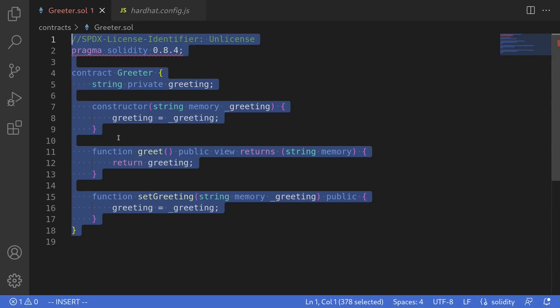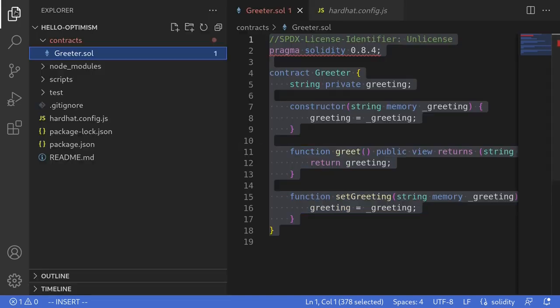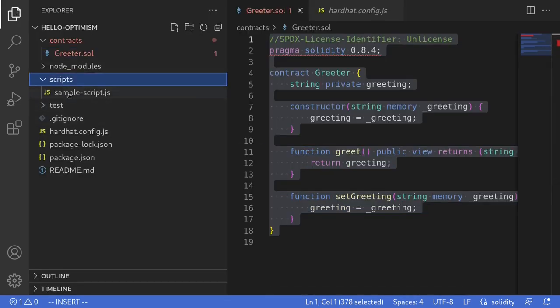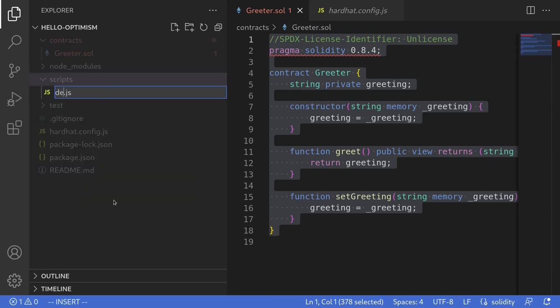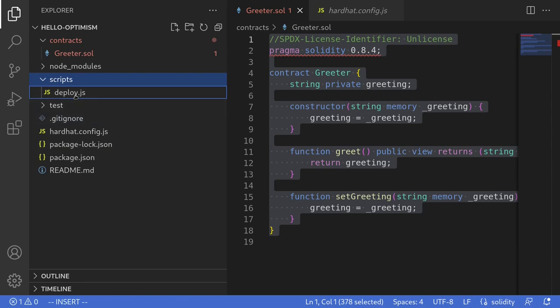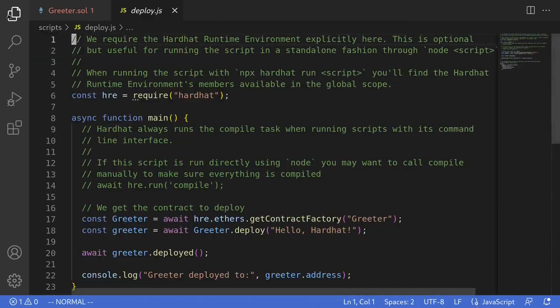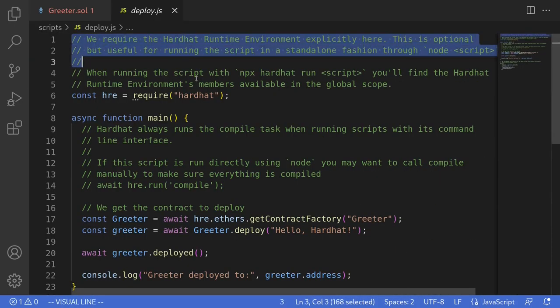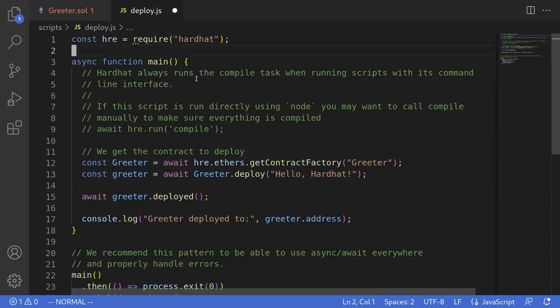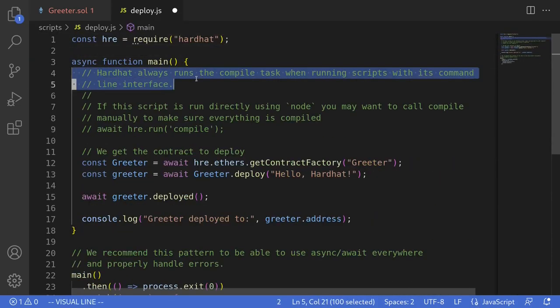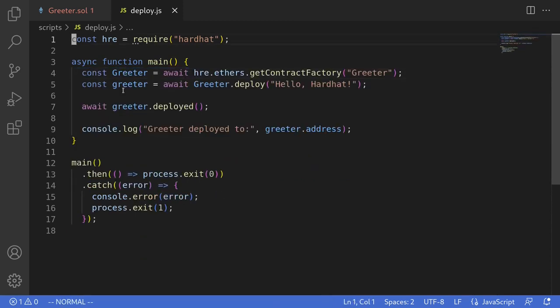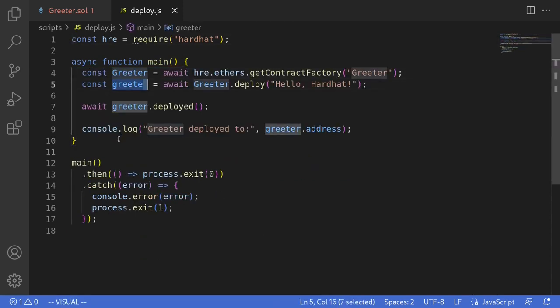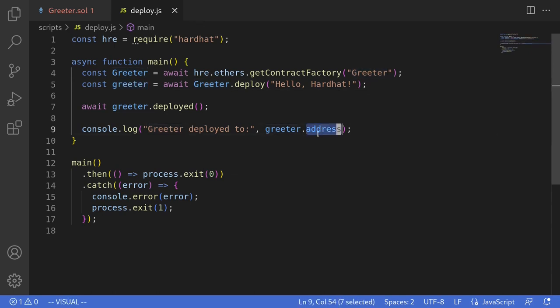Next let's write the script to deploy this contract. So I'll open scripts and then I'll rename this sample-script.js to deploy.js, open the script and then I'll remove some of the comments that we don't need for this example. Basically what this script does is just deploy the Greeter contract and then log the address where it was deployed to. So we have the contract and we have the script to deploy the contract.